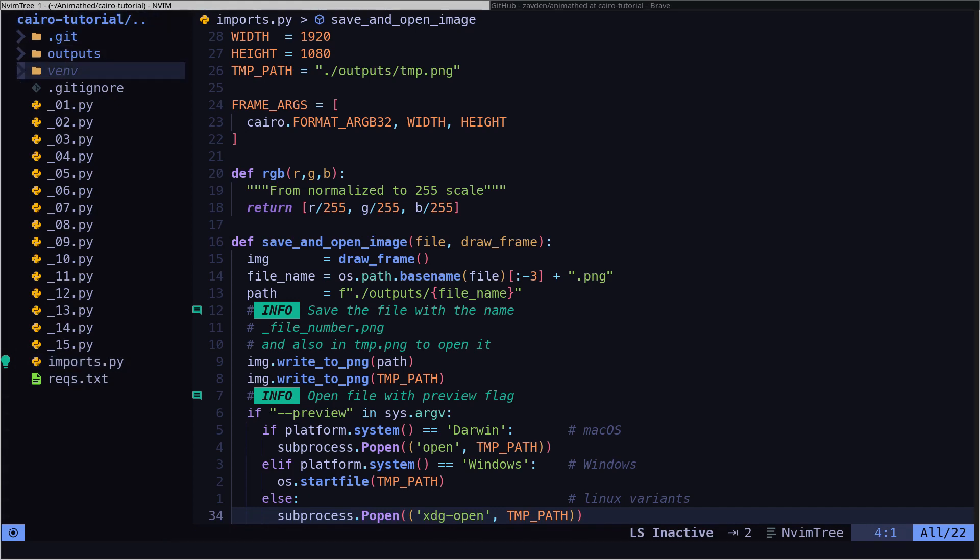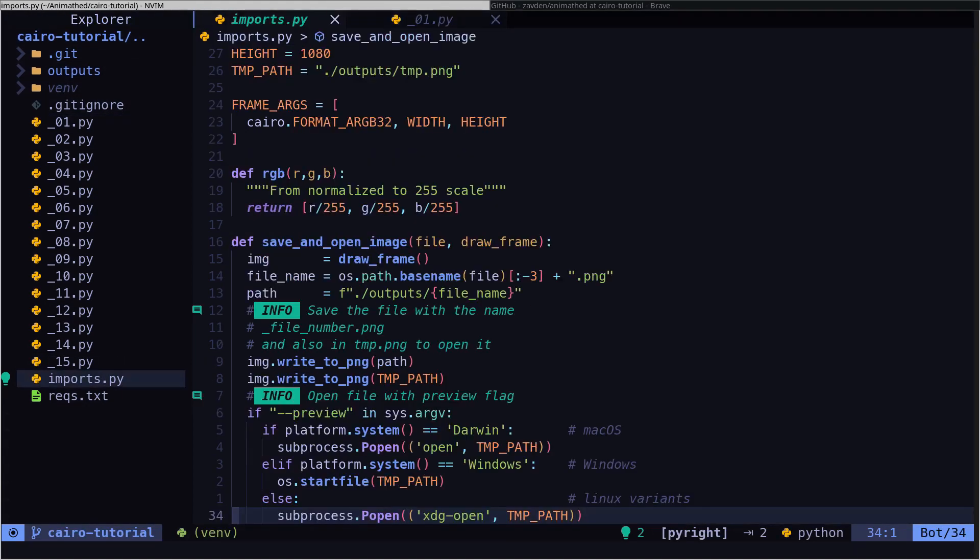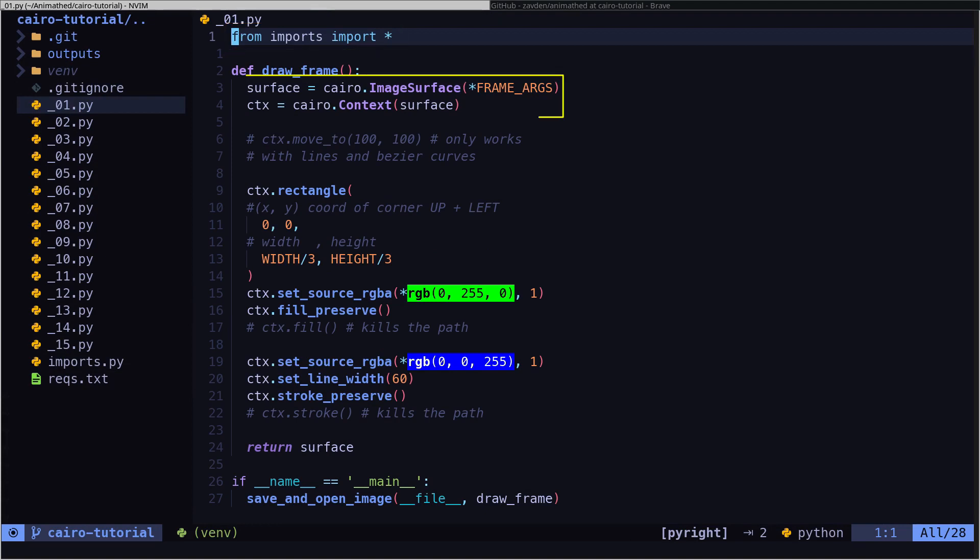Let's move on to the first file of the tutorial. First, we import what we defined in the imports file. Here is the definition of the surface and the context.